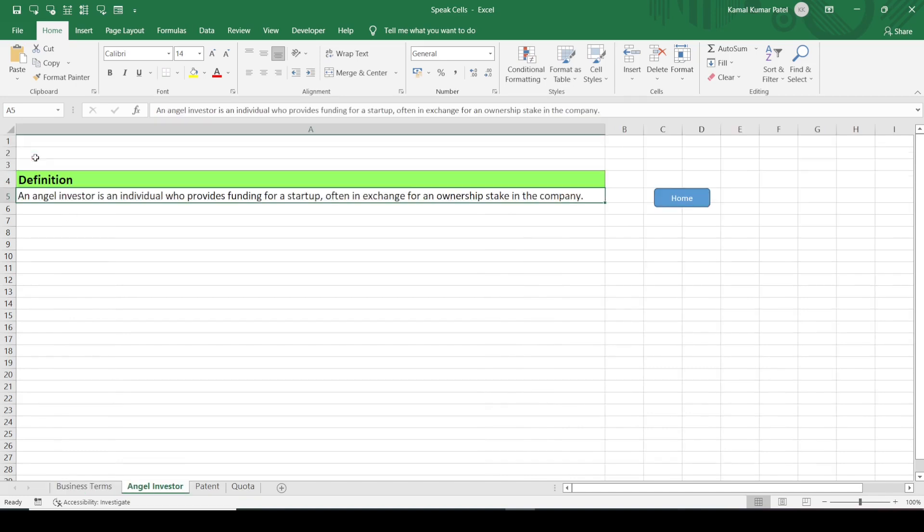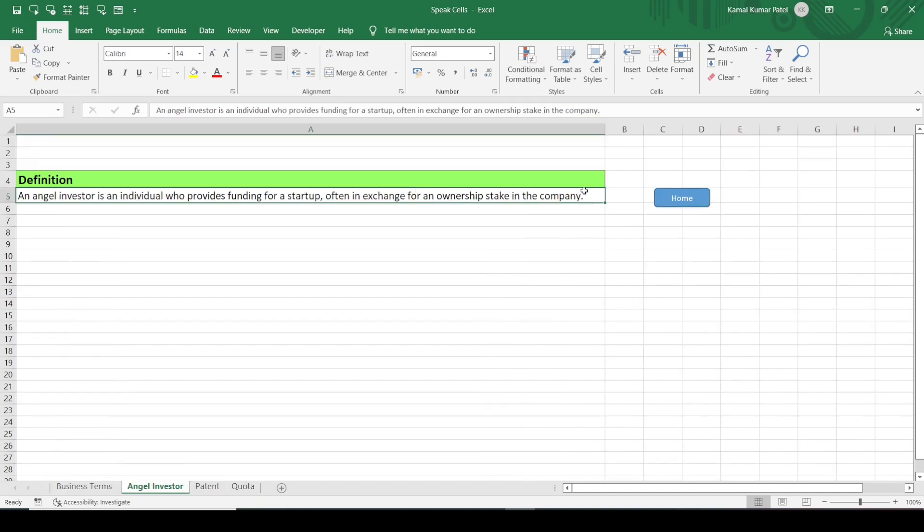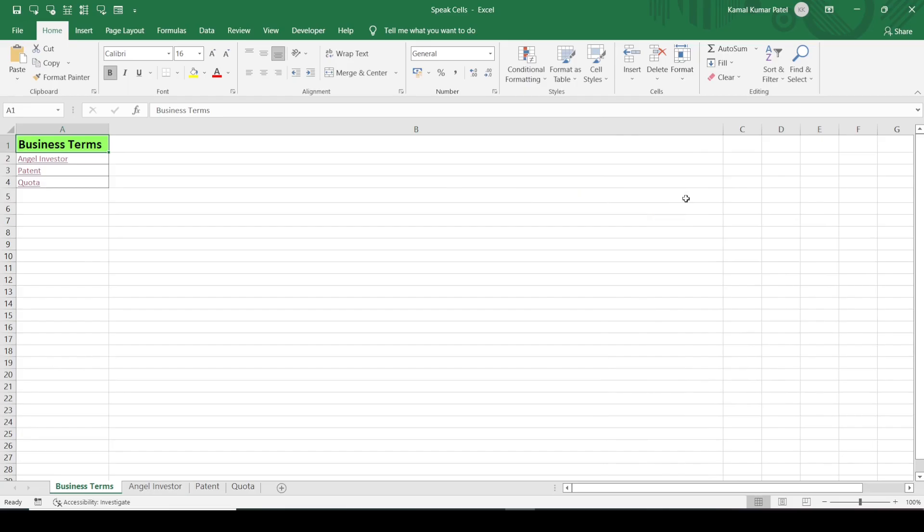That is how you can move from one sheet to another sheet, and from those sheets back to the home sheet using hyperlinks. This is how we can use hyperlinks to navigate to any other sheet within our workbook. I hope you liked this feature and enjoyed this video — thank you so much for watching, and I'll see you next time.